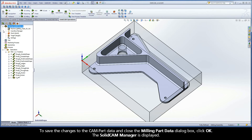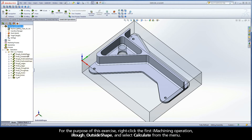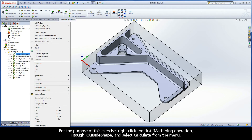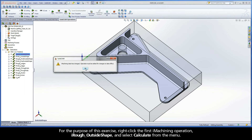The SolidCam Manager is displayed. Due to the machine database changes, you can see that all iMachining operations in the CAM tree are no longer synchronized, as indicated by the asterisk. For the purpose of this exercise, right-click the first iMachining operation, iRough Outside Shape, and select Calculate from the menu.